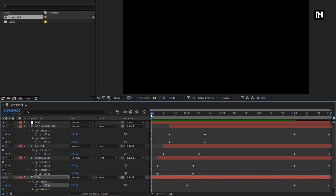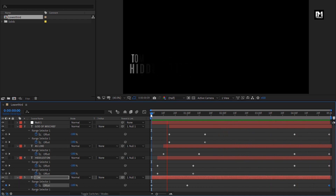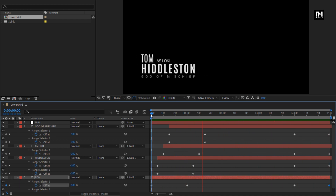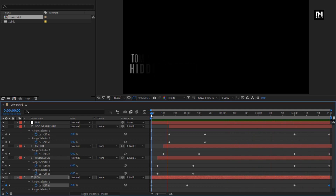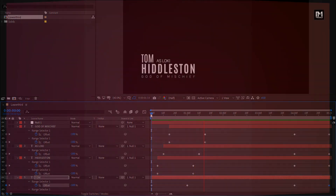Now you can see the preview — our lower third is created. You can also download this template for free from the link given in the description. Thank you guys for watching this tutorial.